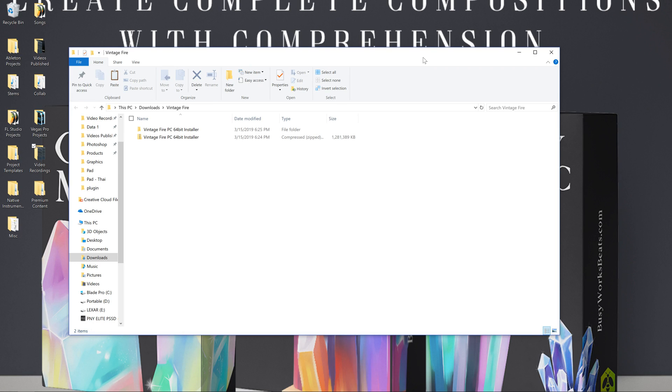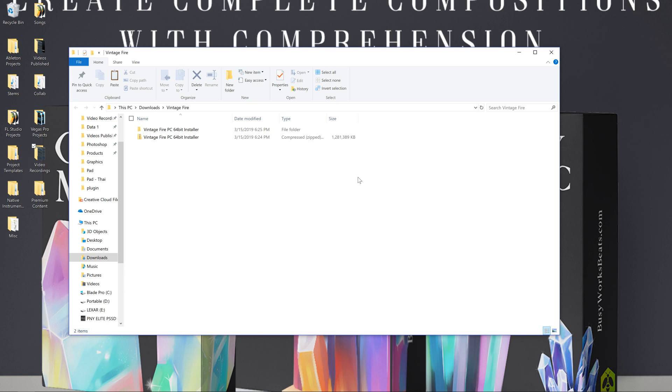Hello and welcome to BusyWorksBeats.com. I did not disappear. If I did disappear, I came back with some fire for you. And this is the Vintage Fire plugin, our first plugin.